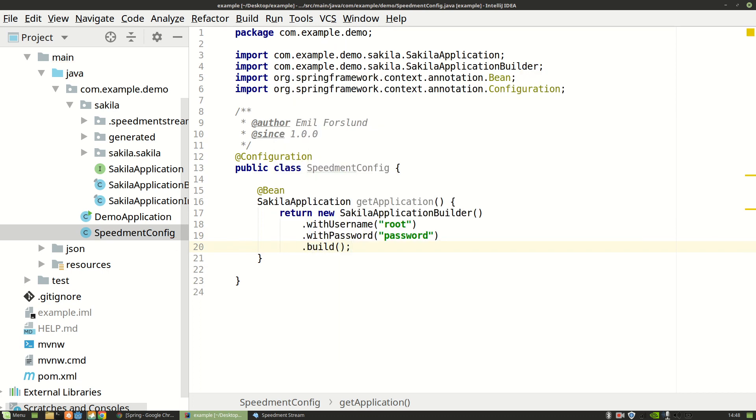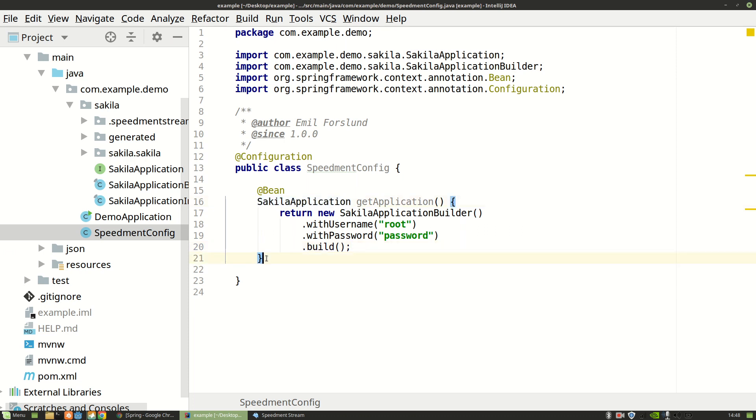So now when Spring starts it will construct the new Sakila application using this method. But we need a few more things. To be able to do something useful we need to be able to access different tables. So for example there is a table in my database called film. And if I want to do stuff with that I need a film manager.